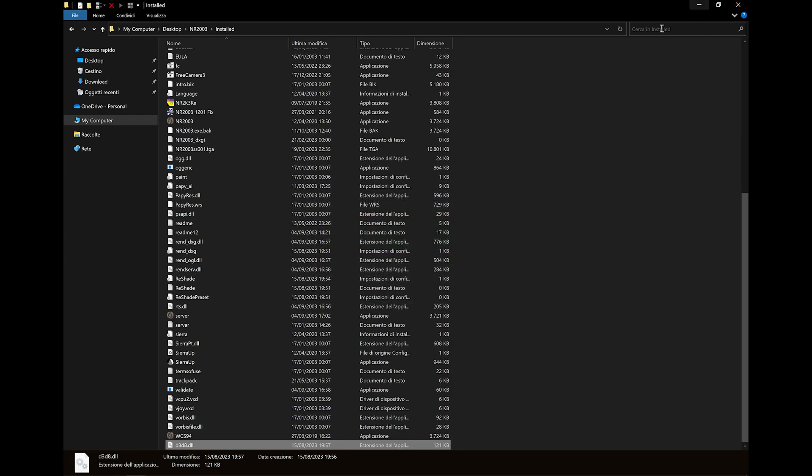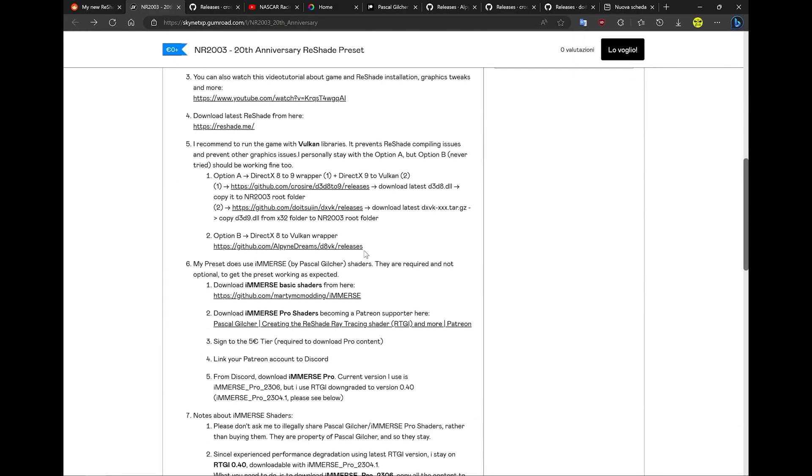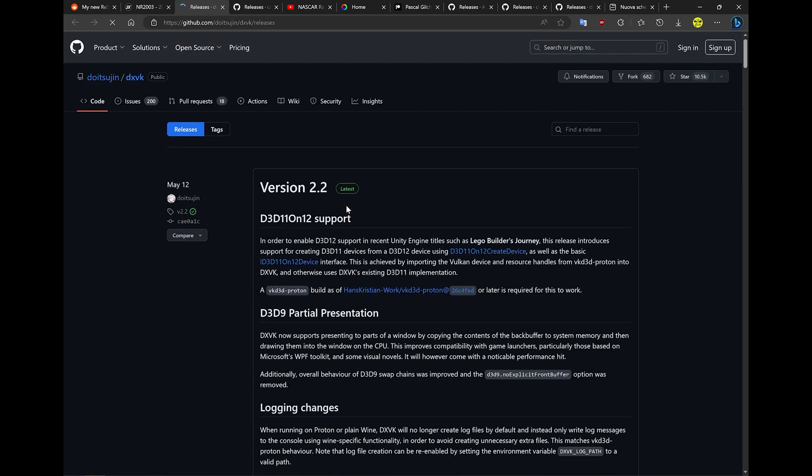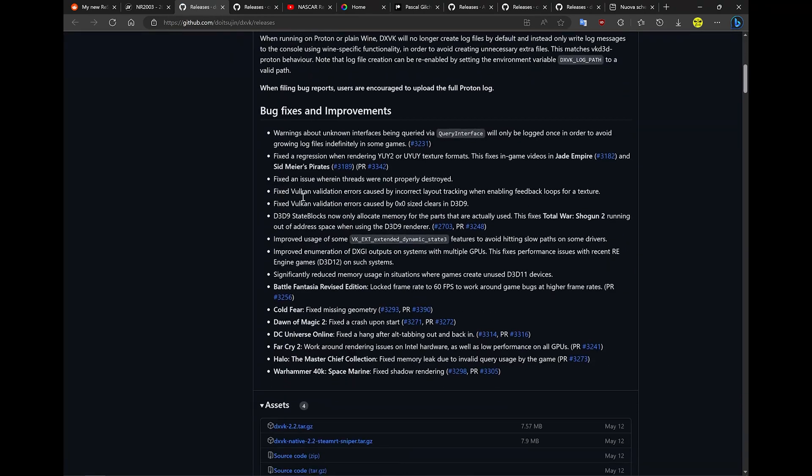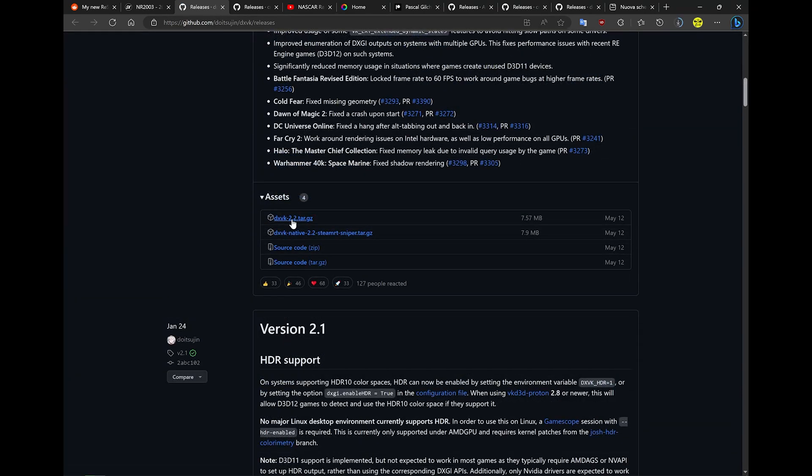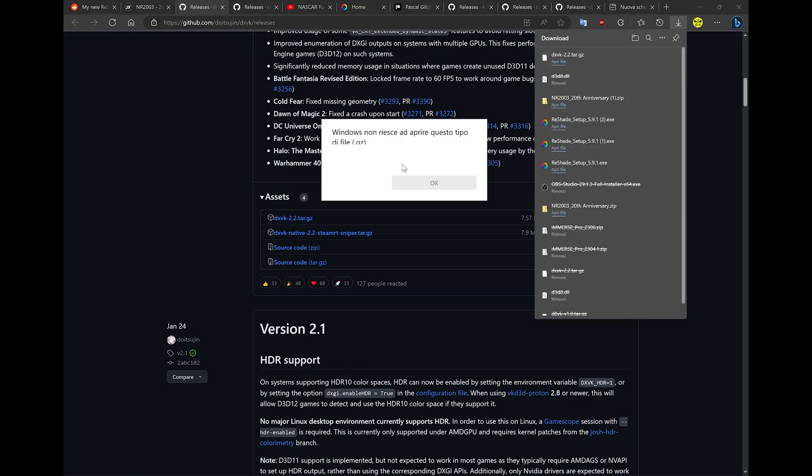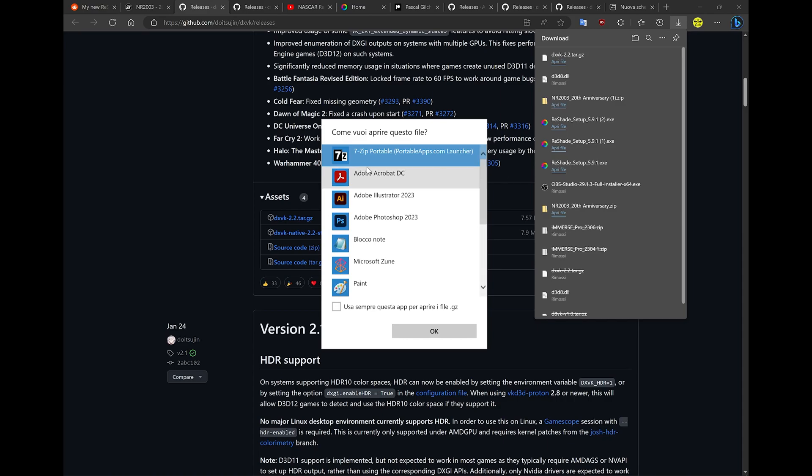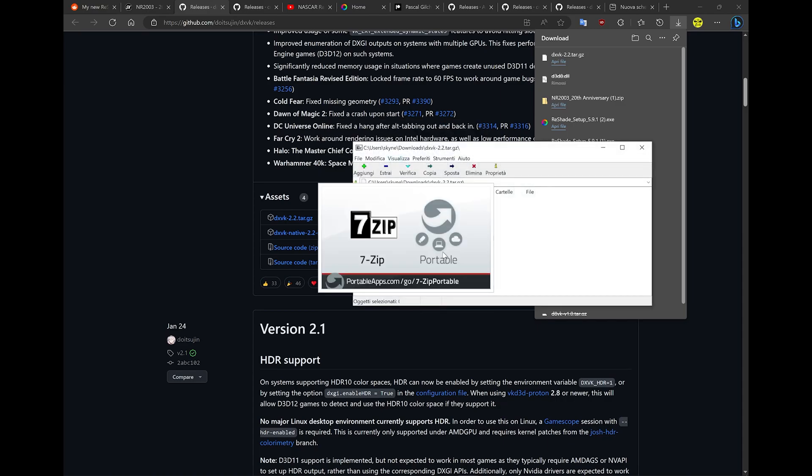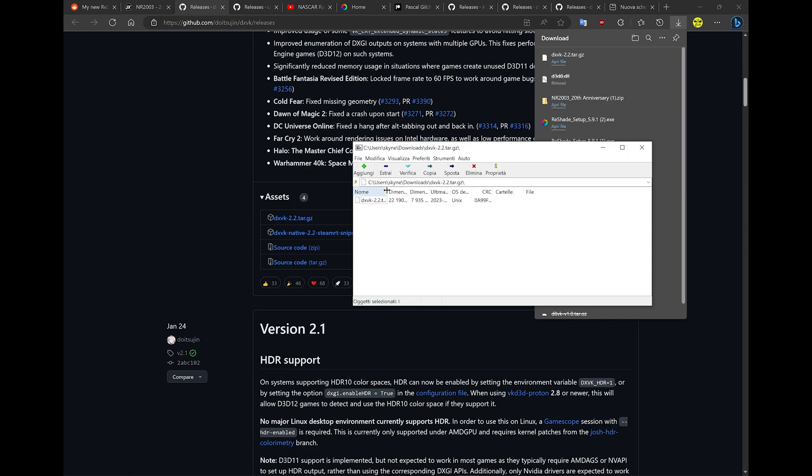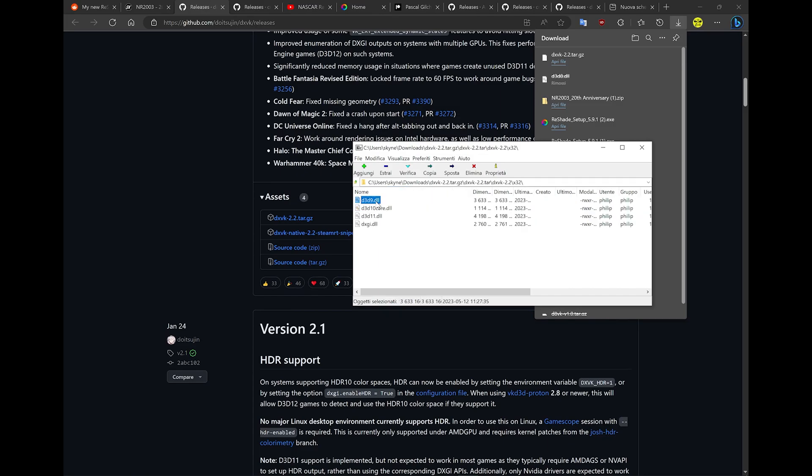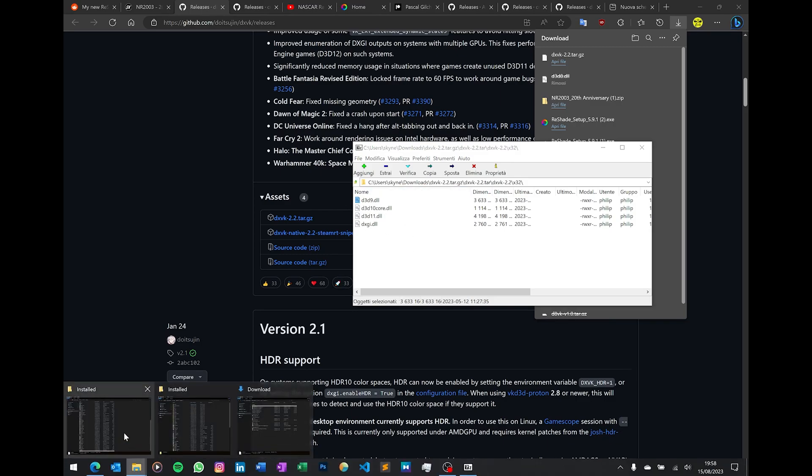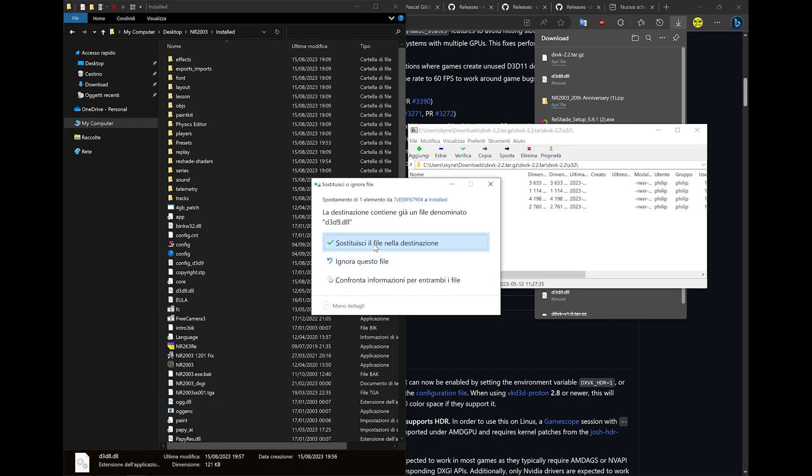Now we need the wrapper from DirectX 9 to Vulkan. Click the second link. Scroll down till you get this file. Download it and open it with 7-Zip or any other zip extractor tool. From the x32 folder, just select the first file. Ignore the others, you don't really need them. Override and that's it.